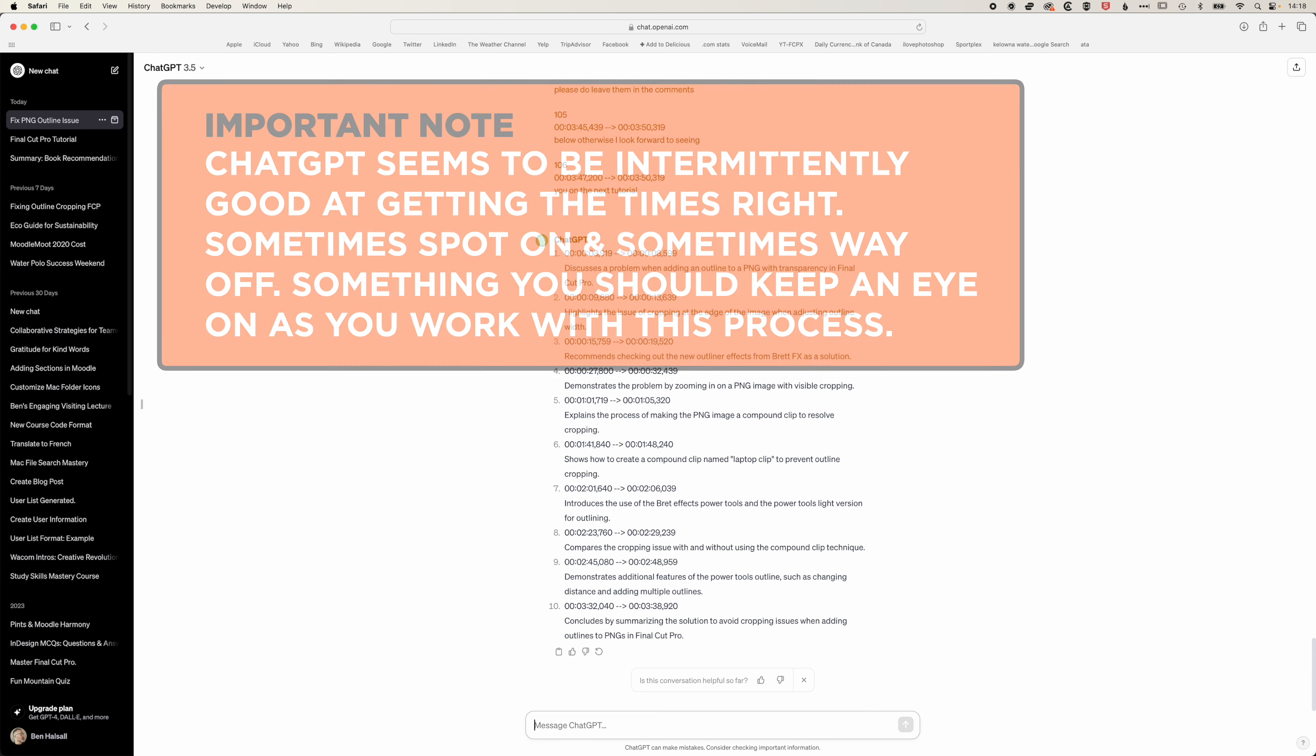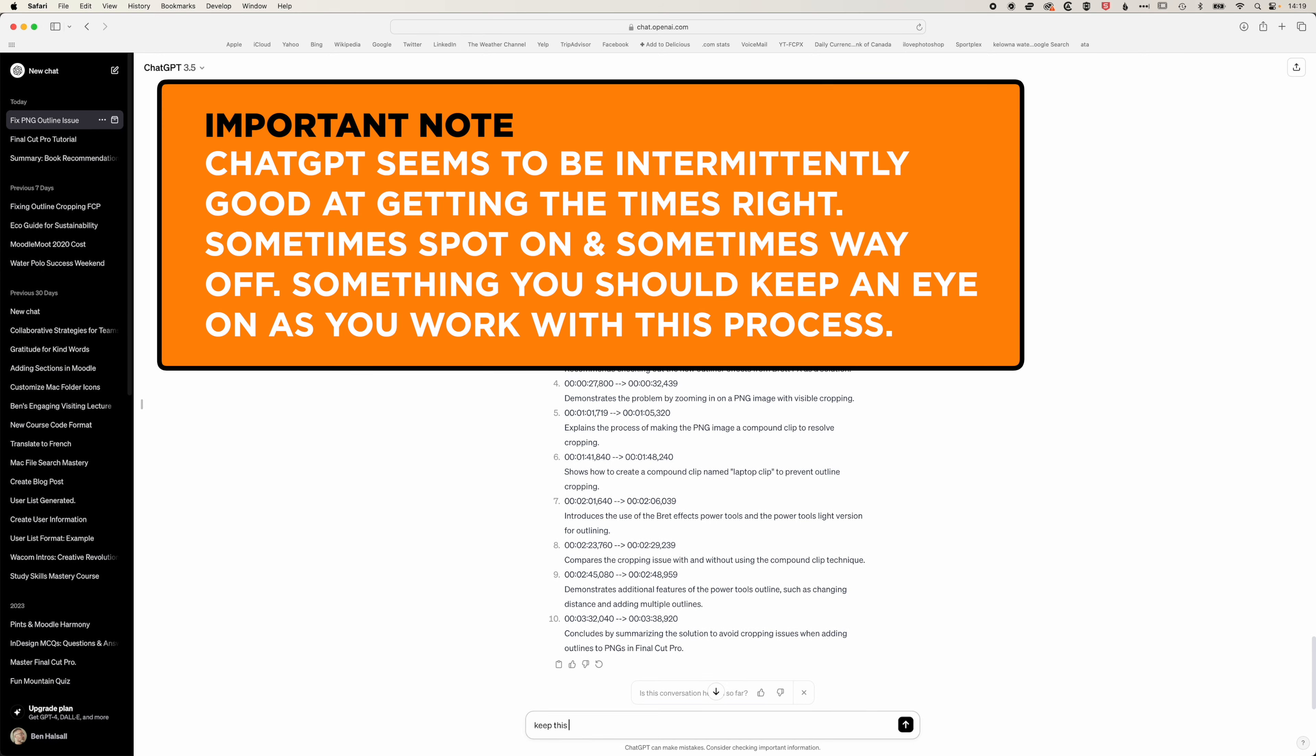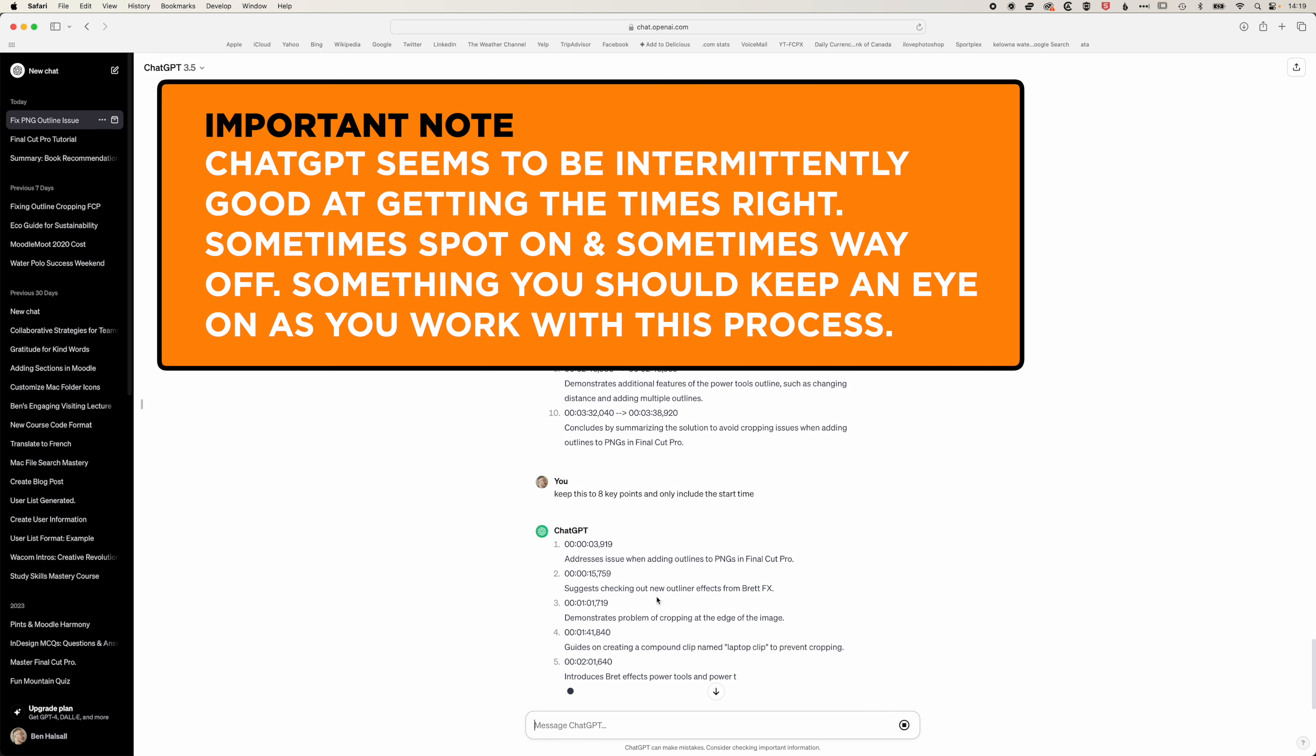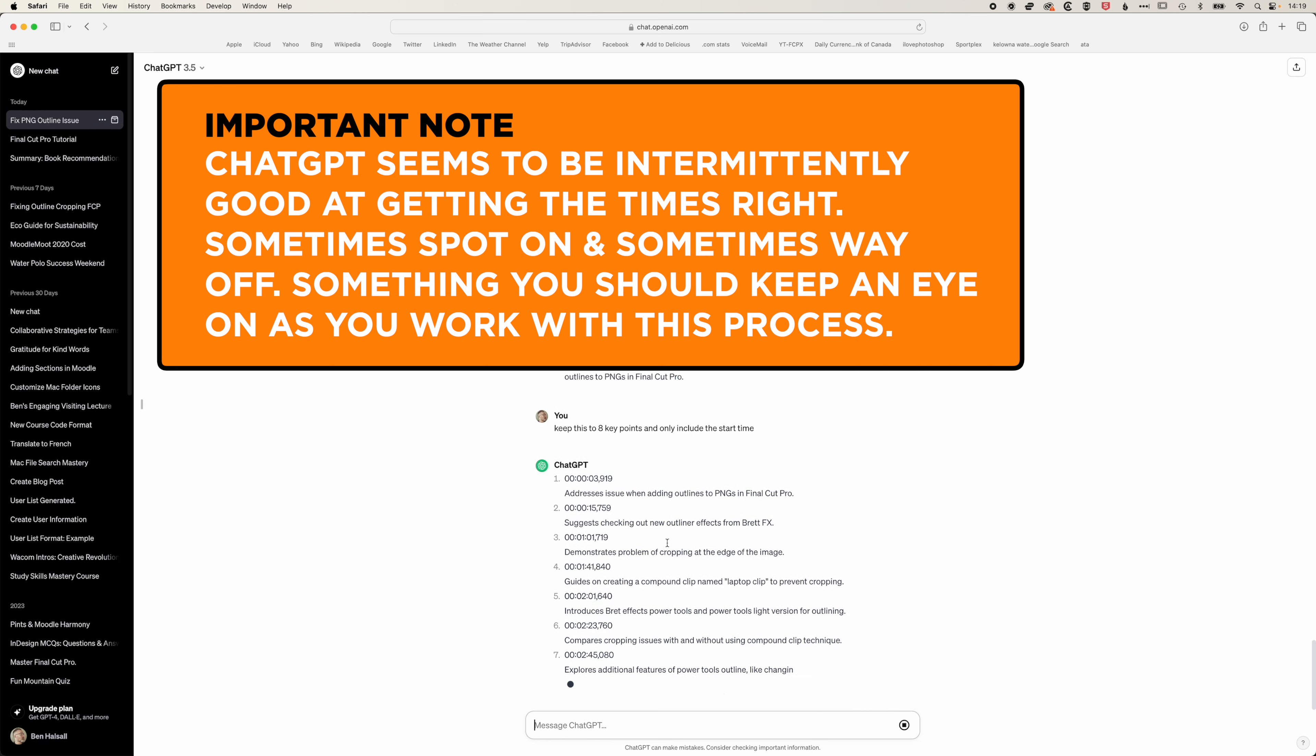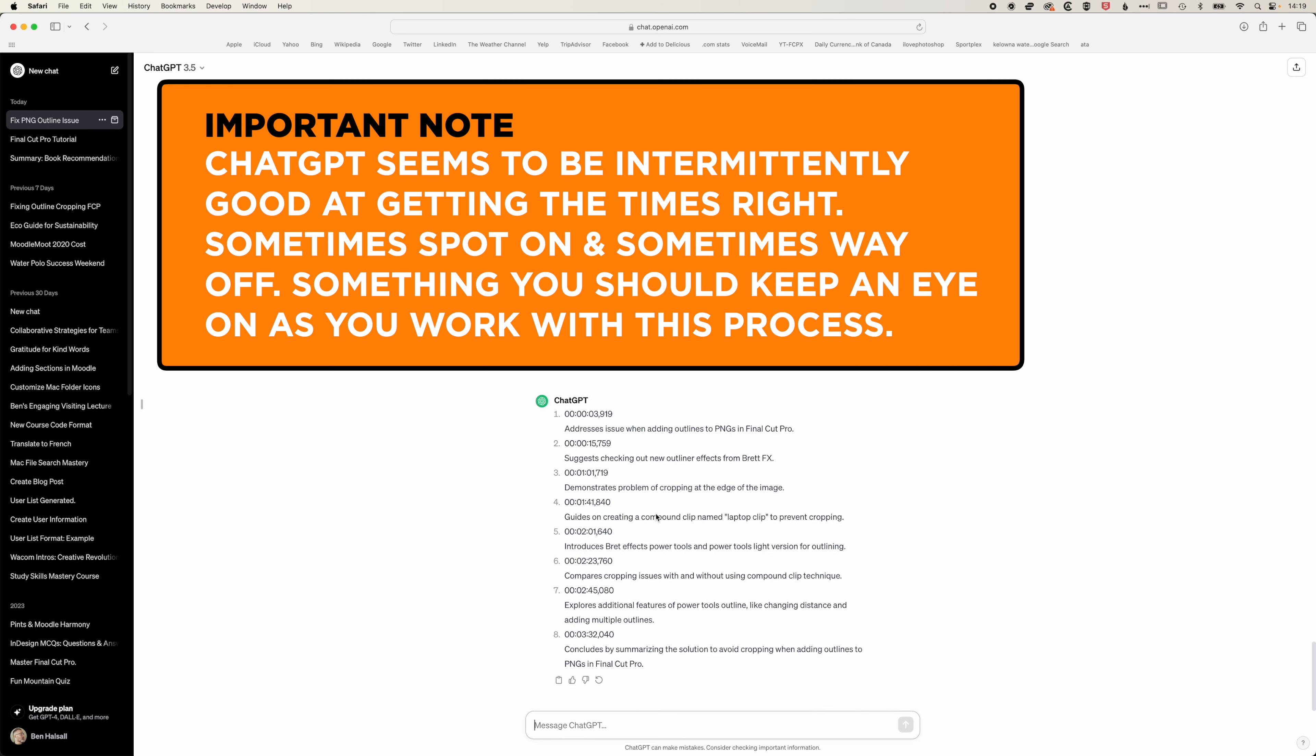Here I'm going to reduce the number, so keep this to eight key points and only include the start time. Now you can see we're getting closer to that format where we just have the start time and then description.